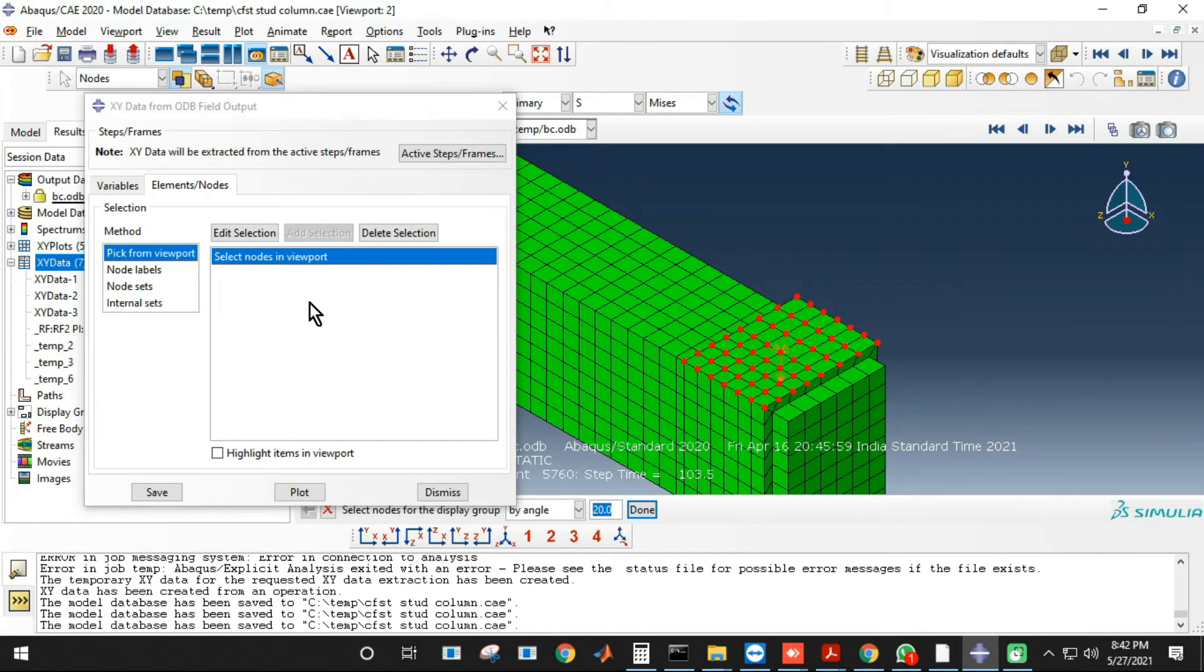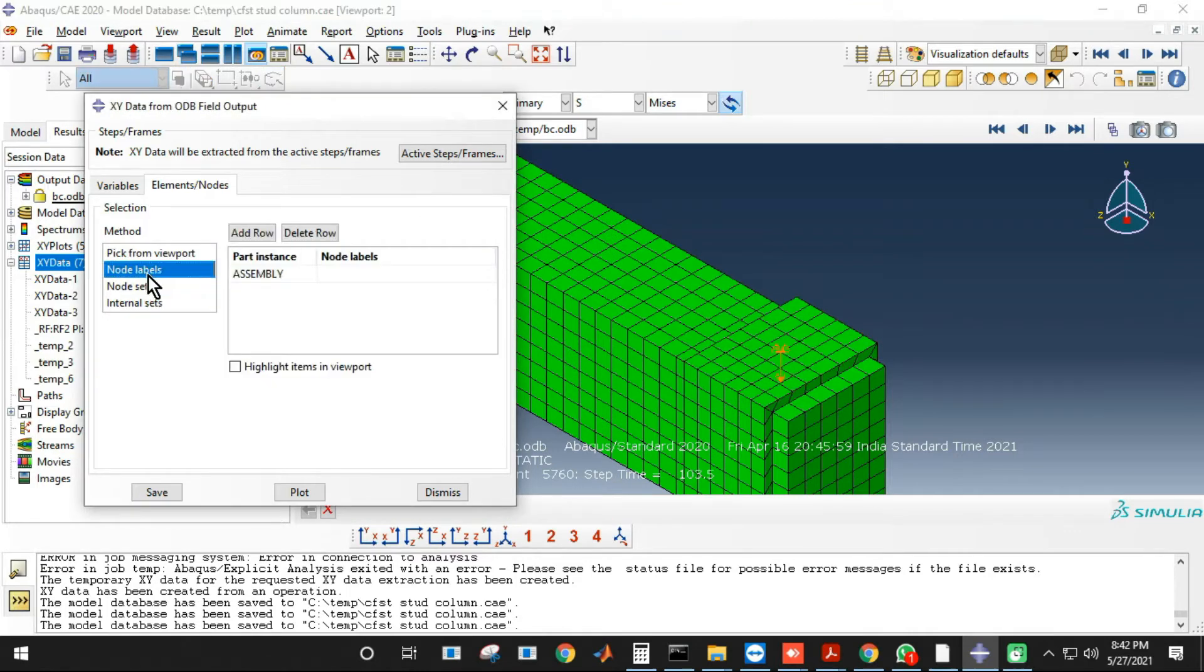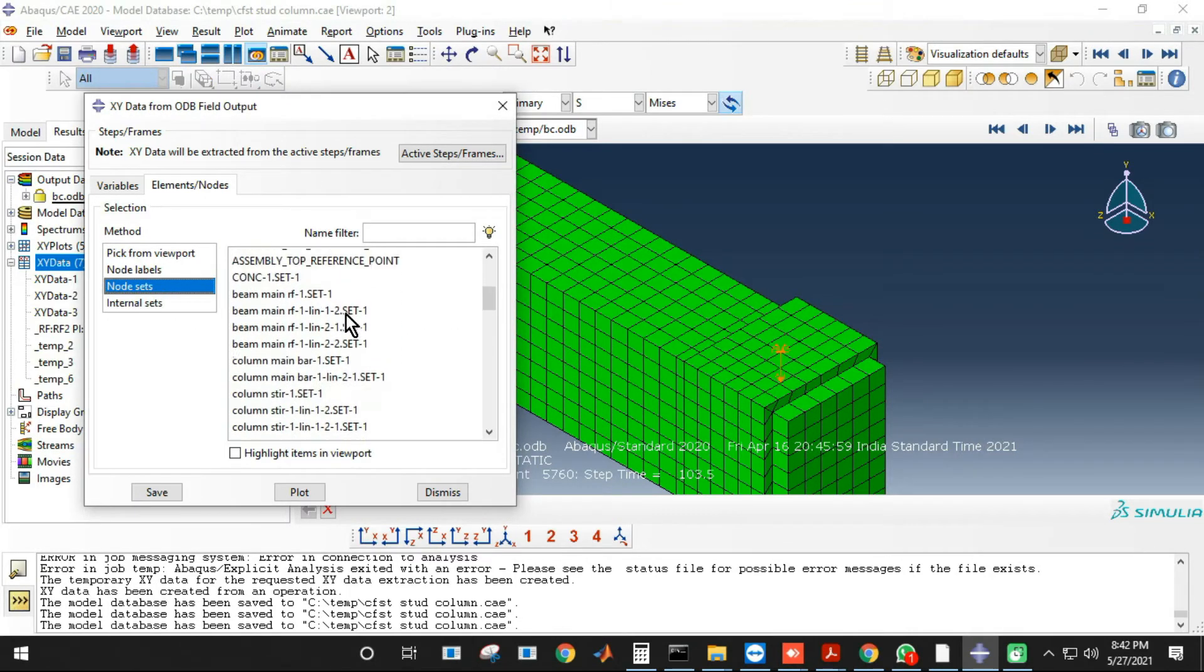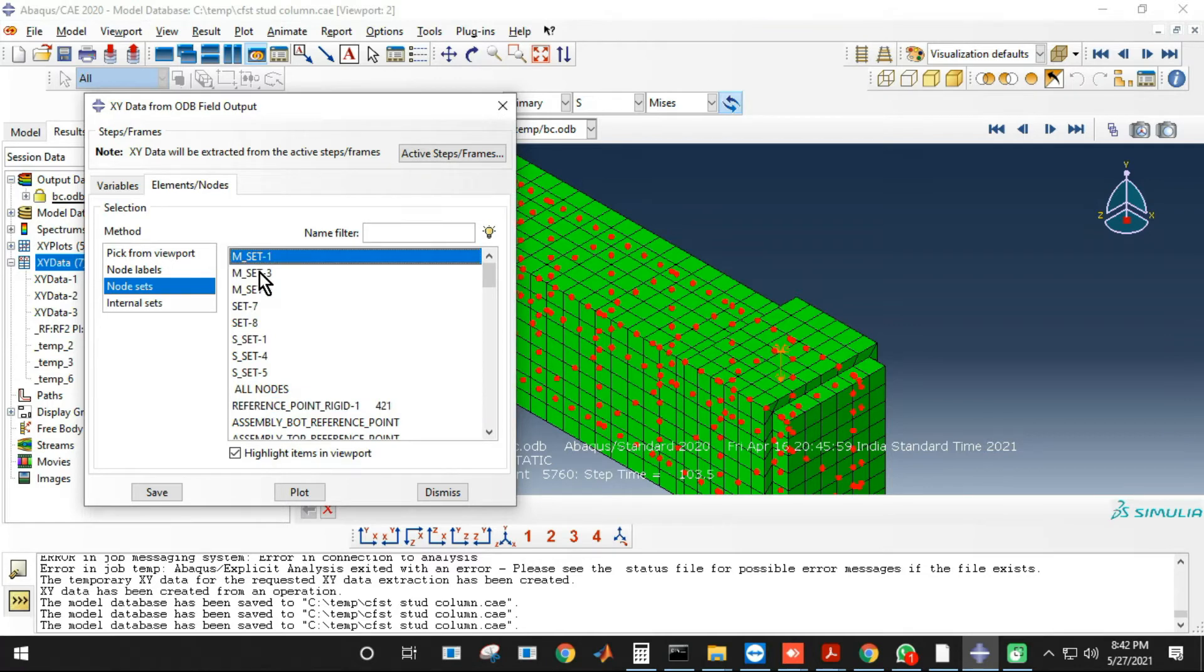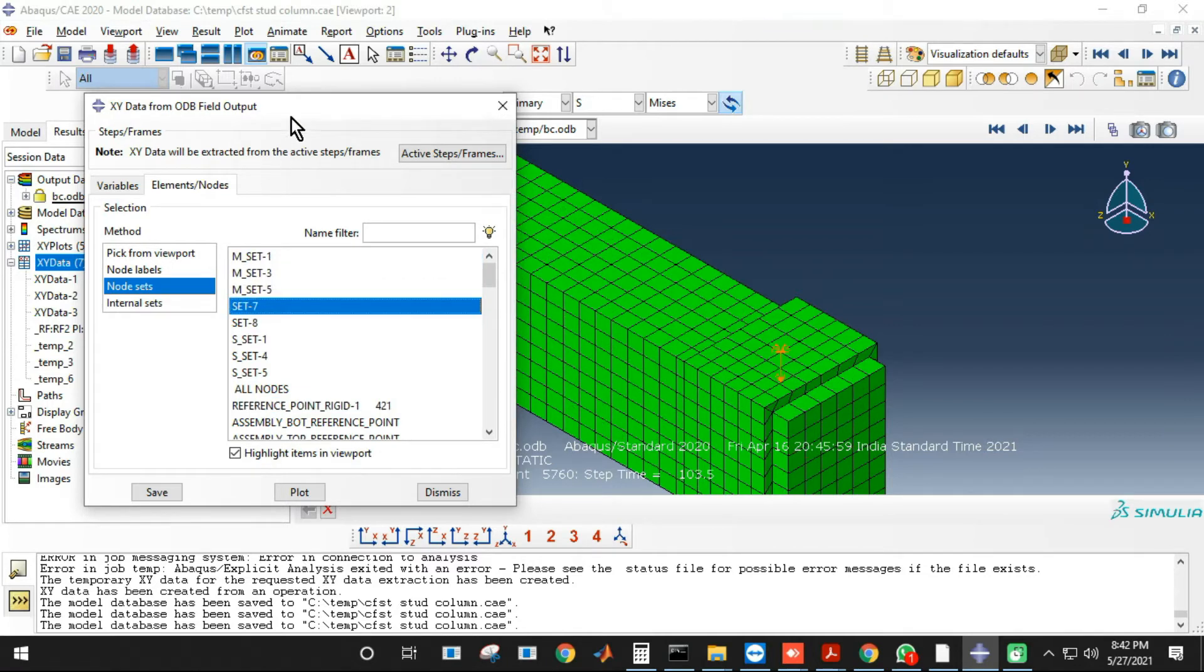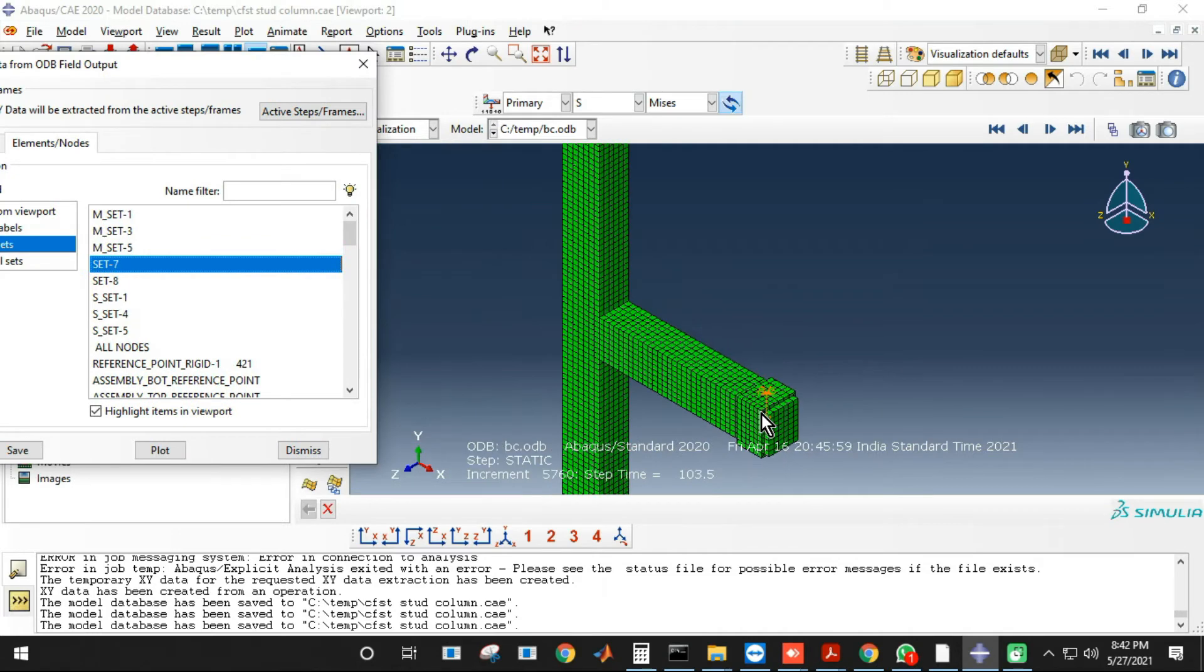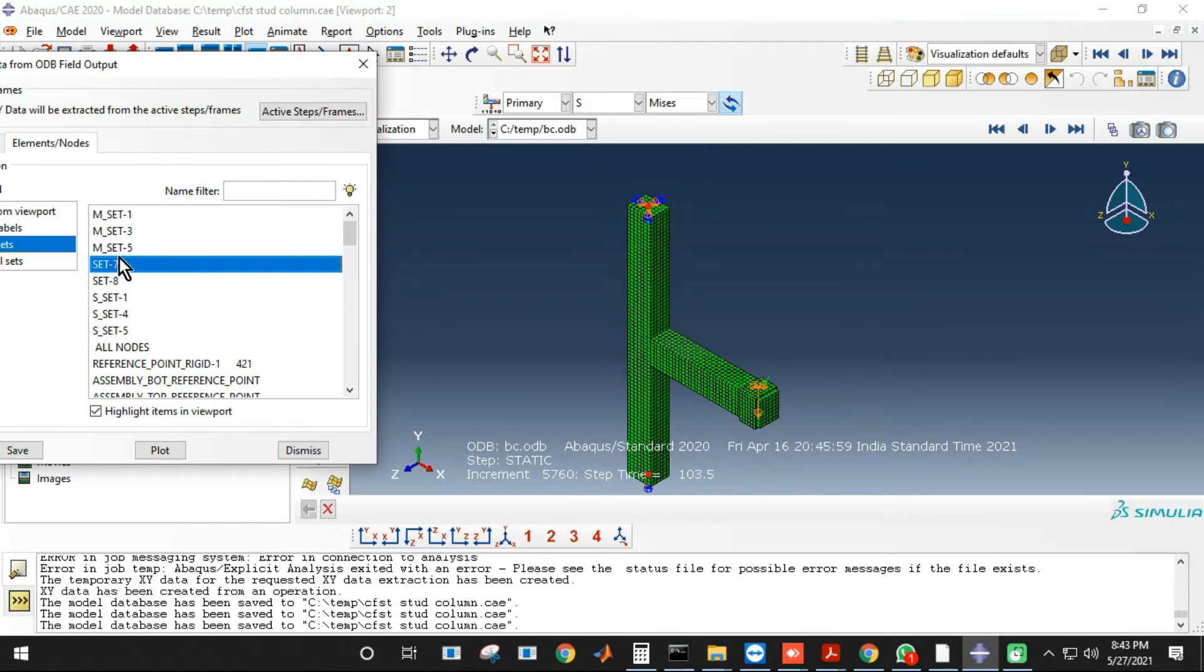Node sets. These node sets you have created while modeling. These are the node sets, so you can see this is the reference point. This gets generated automatically, but you have also created the set. So you can check the different sets that you have created.